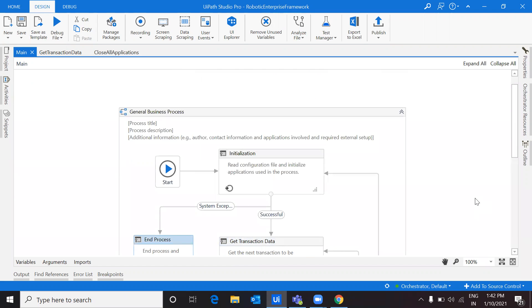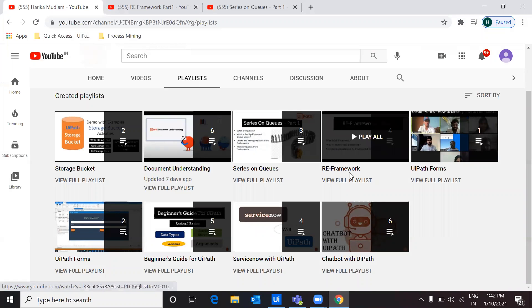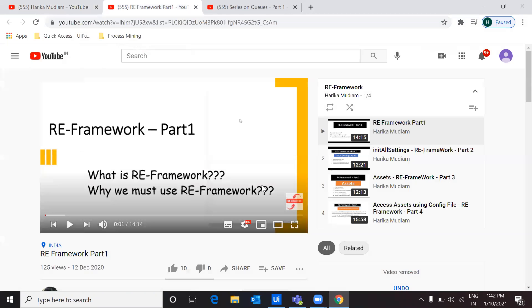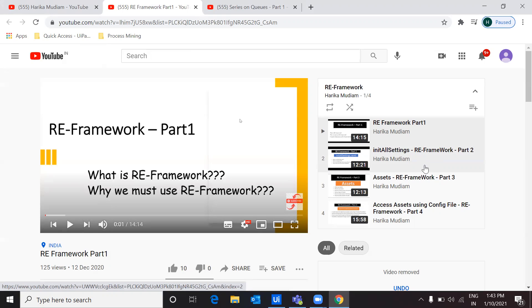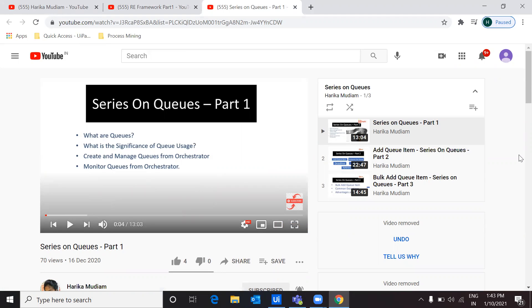If you're someone here on my channel for the first time and looking for RE Framework videos on initialization, queues, and assets - to give you a quick guide of where you can find them, just head to my channel and find the RE Framework playlist and the playlist on queues. You can get a very clear understanding on what is RE Framework, how we can use it, what are the different activities in init all settings, what assets are, how we can define assets in orchestrator, how we can access those assets using the config file, and how we can manage queues.